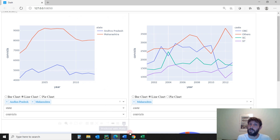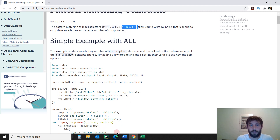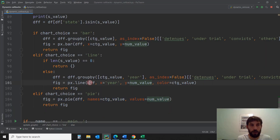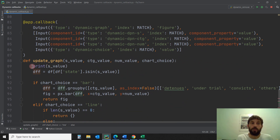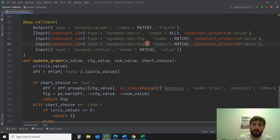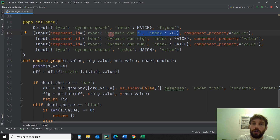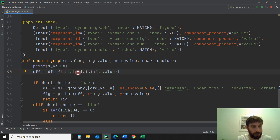This is only possible through dynamic callbacks. So we learned about MATCH. Let's see what ALL and ALL_SMALLER do. I'm not going to show a whole new app for this because I don't want the video to be an hour and a half. I'll just show you what it does inside the code. If I put ALL instead of MATCH, it's going to match the value of all the indexes. So if I have four different indexes because I clicked the button four times, all the values from all four dropdowns are going to go into a list.